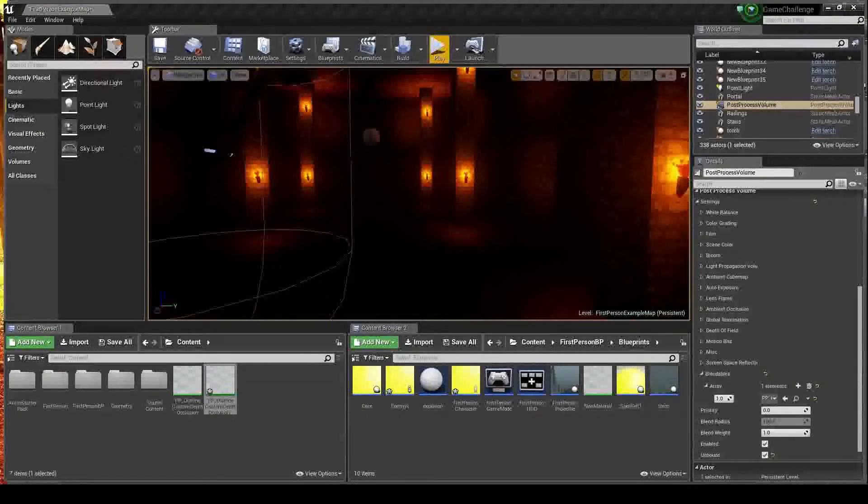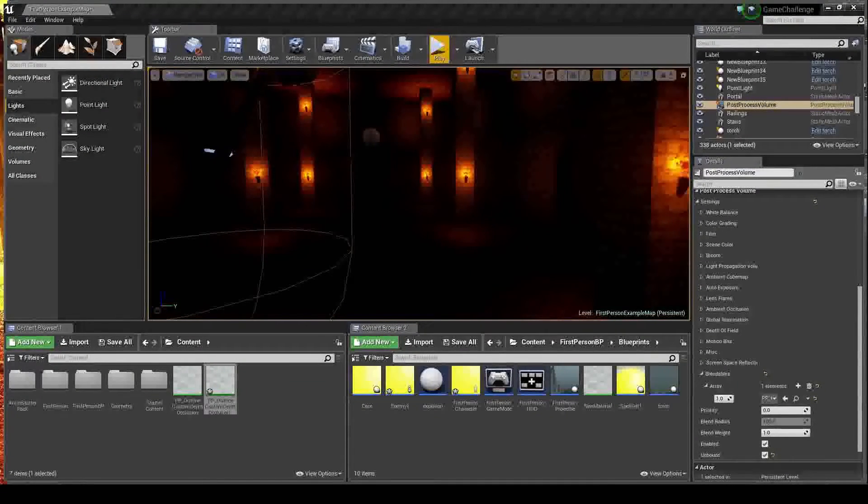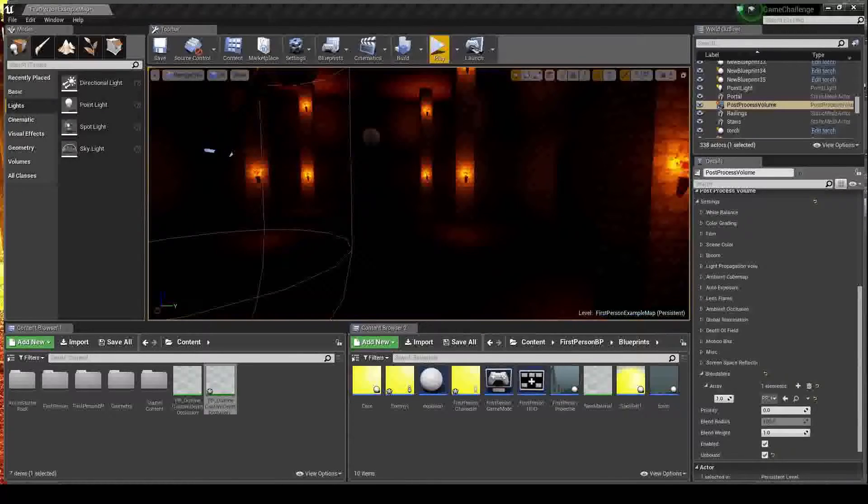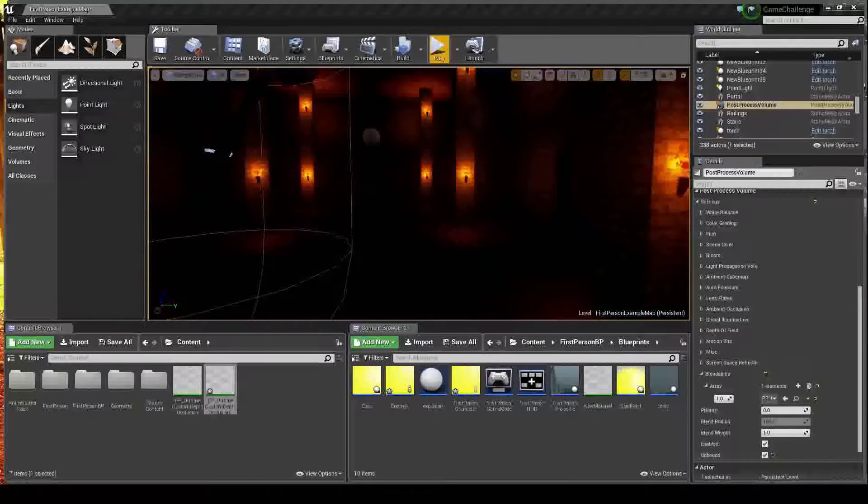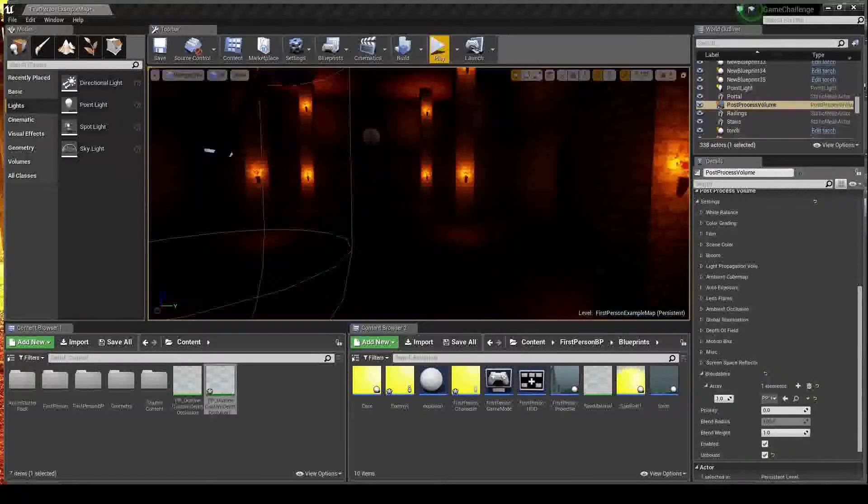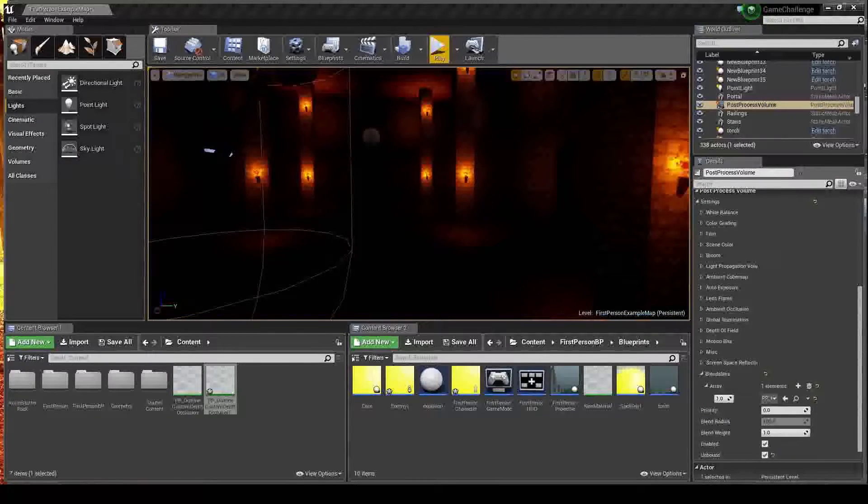Hello there guys and welcome to day one of my second Unreal Engine 4 seven day game challenge. This time I've opted to do something that I've never done before and try and make a single player RPG.